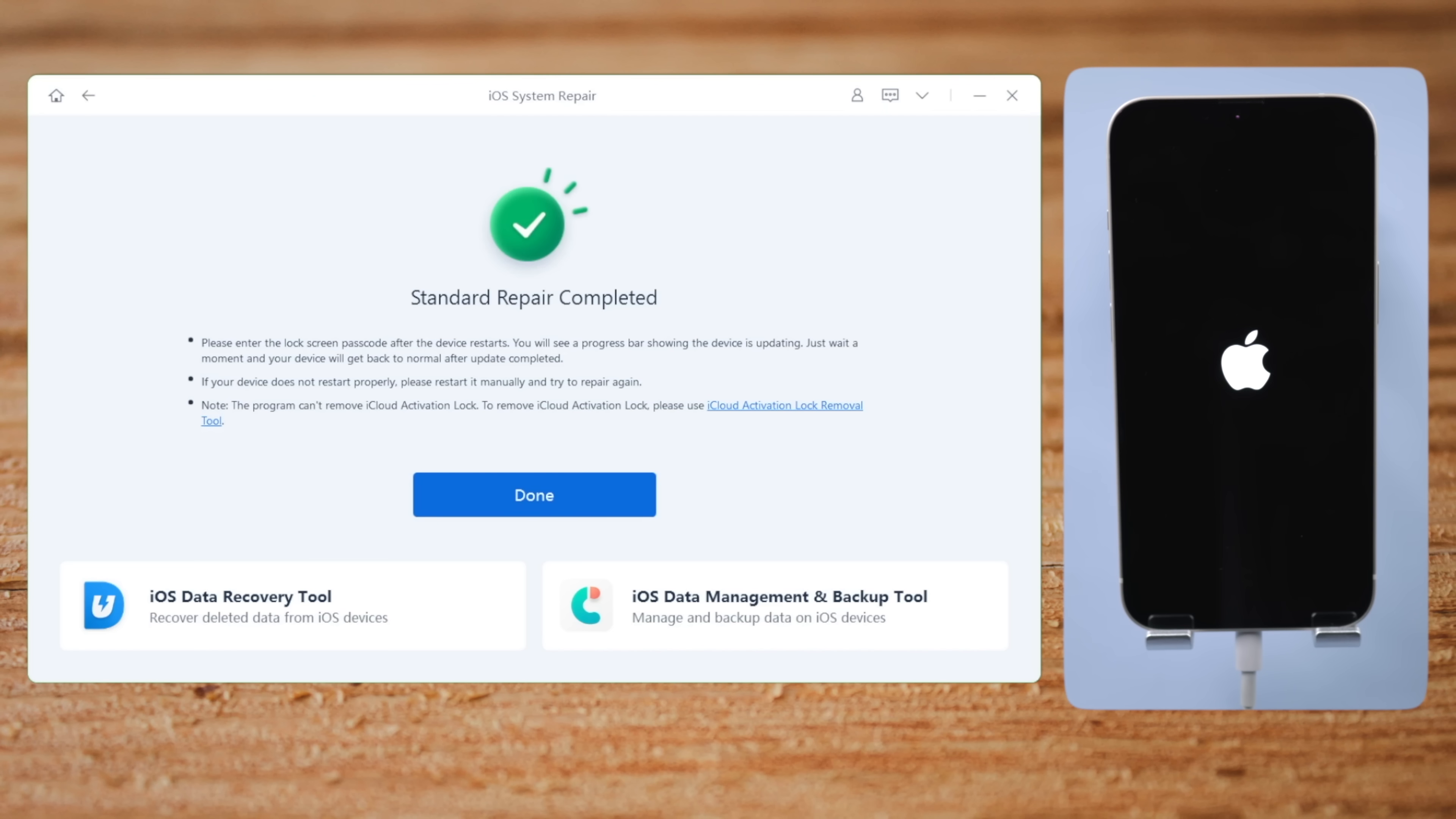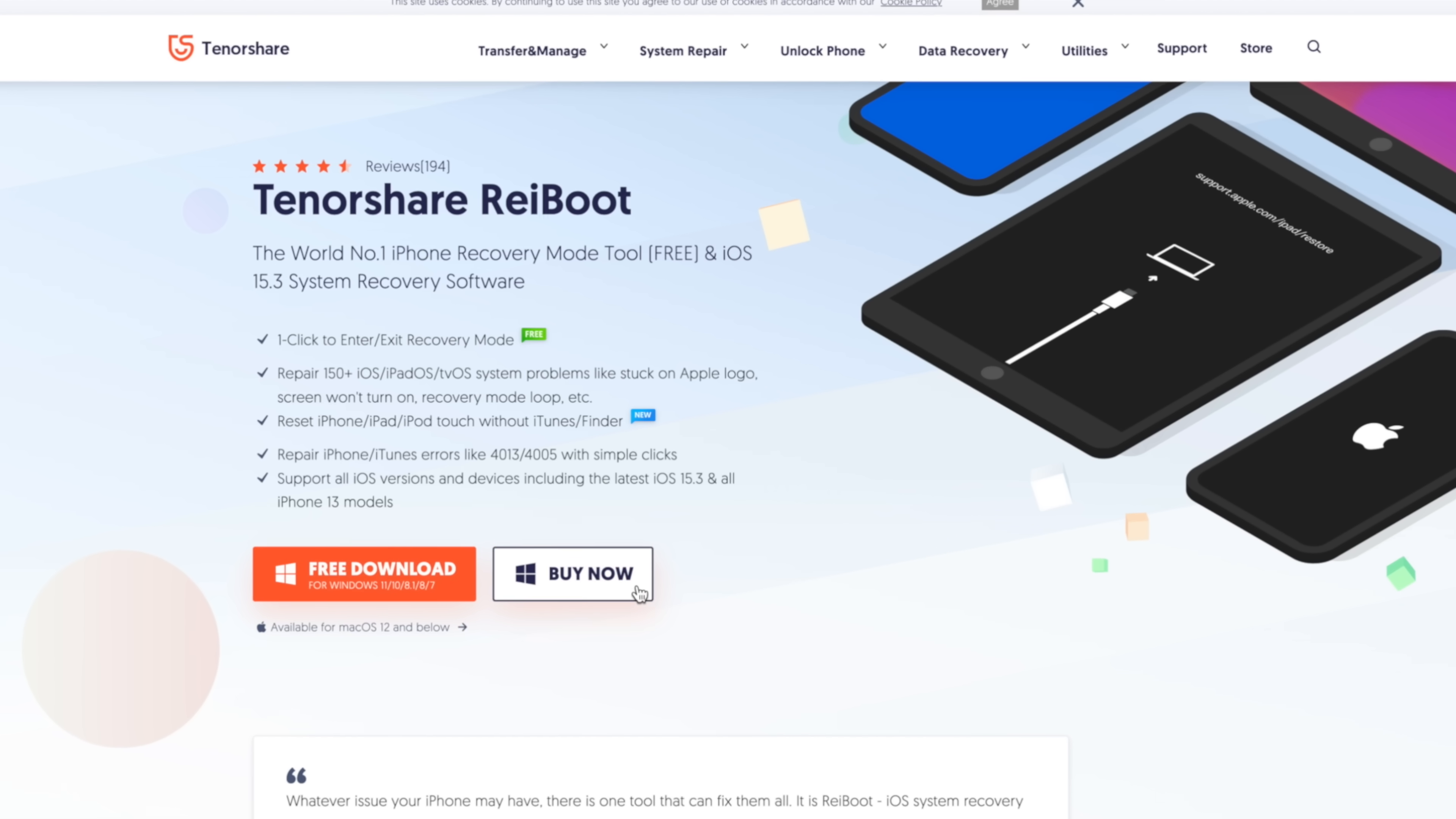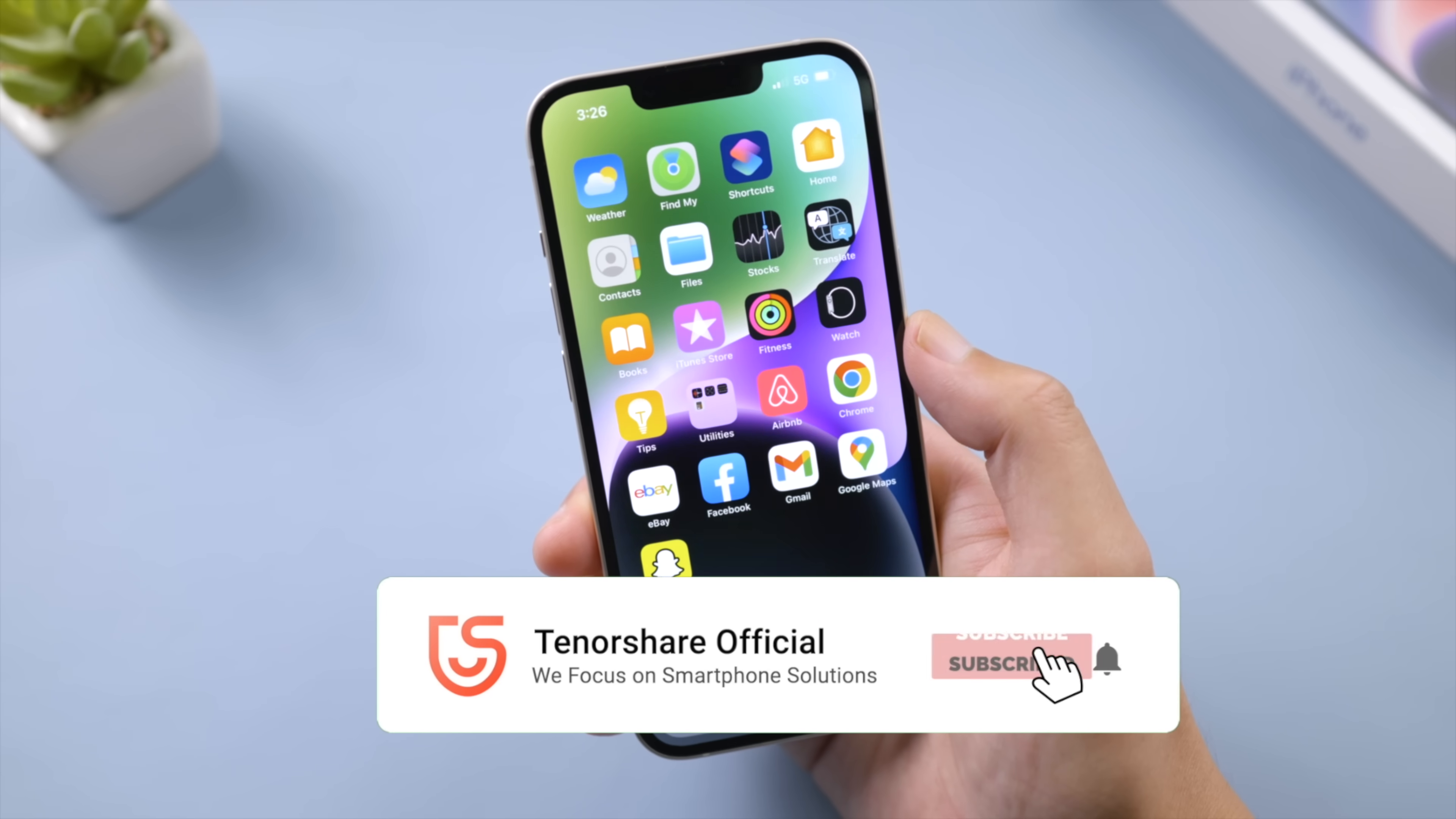Once done, check if your iPhone is out of the SOS mode. So that's it, thanks for watching. For more tips like this, subscribe to the Tenorshare channel or click another video to keep watching. See you next time.